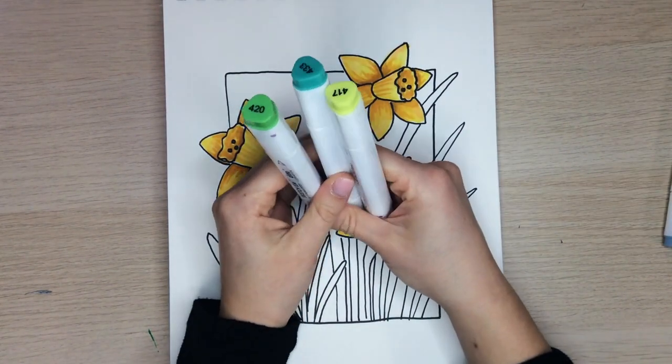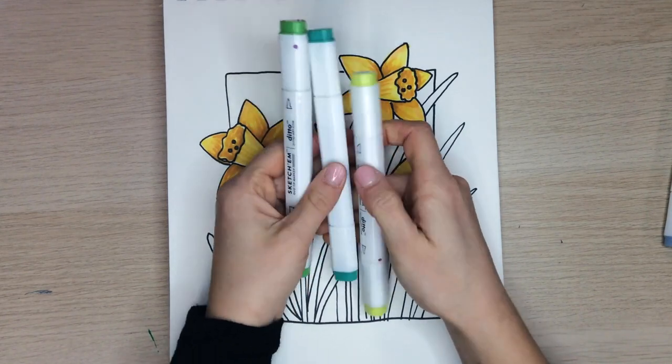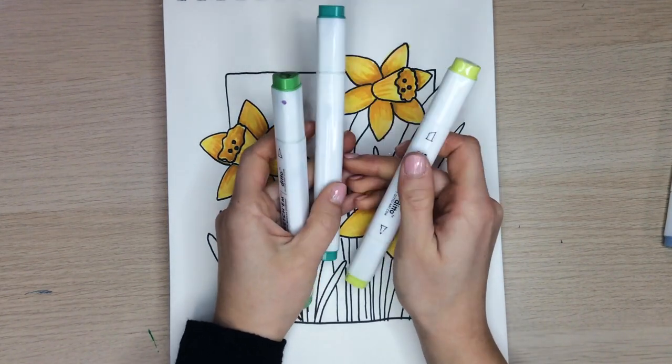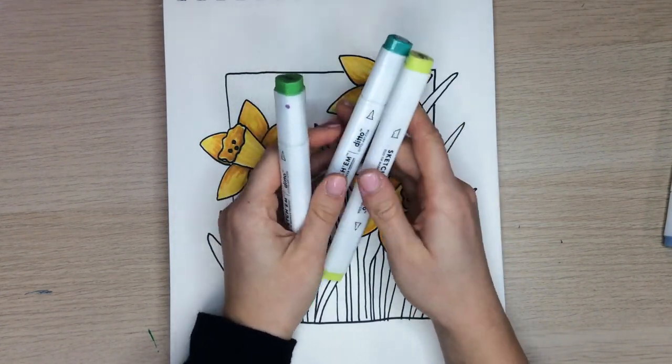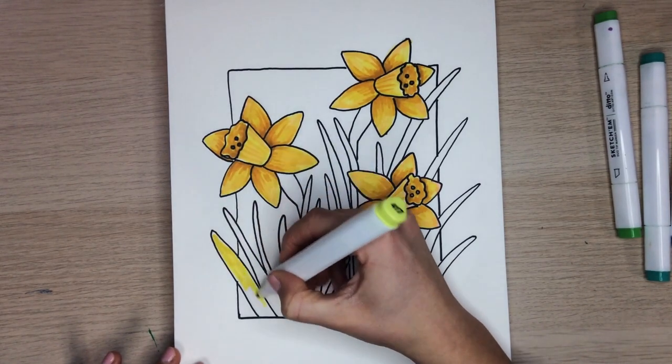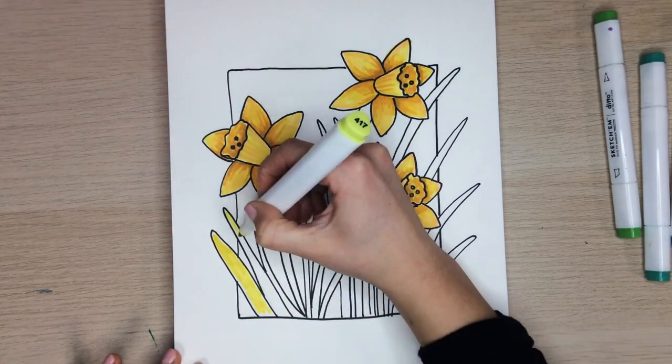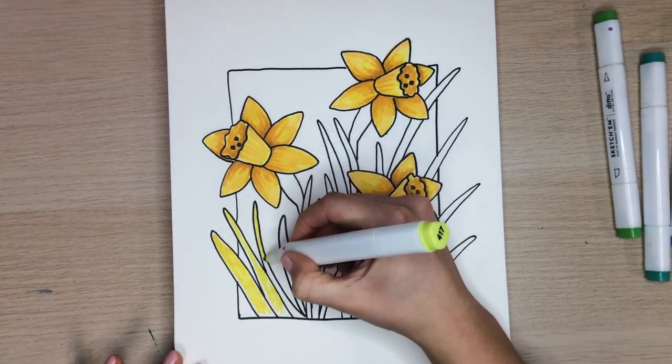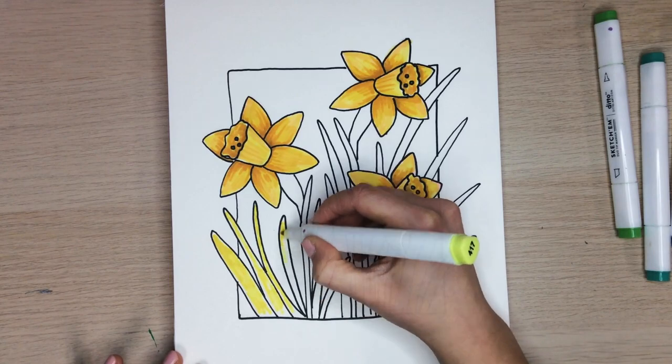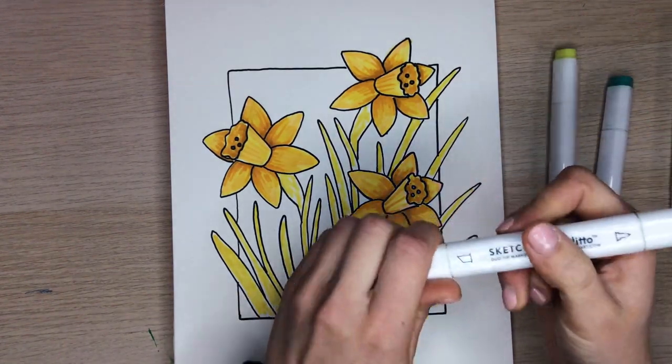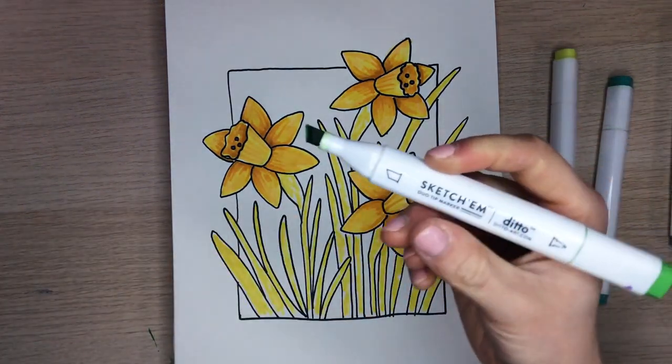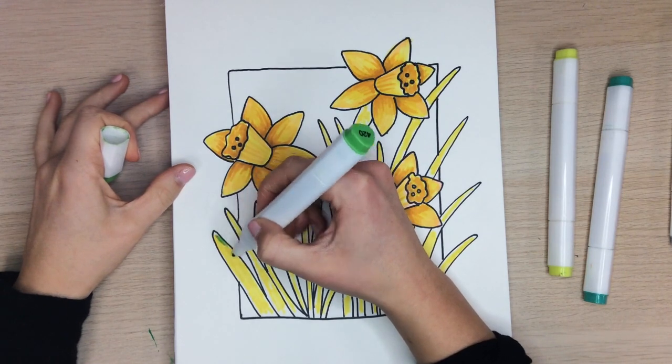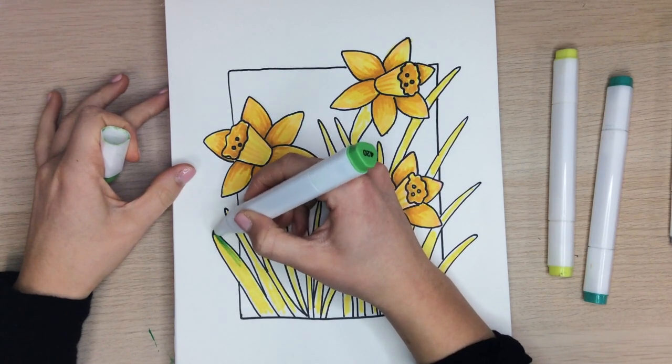Time to color our stems and grass. I'll be using three different shades of green. You can start with the lightest green and fill in all of the stems with this color. After that, you can move on to a darker green. Begin to layer over top.